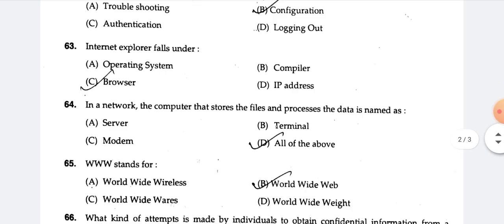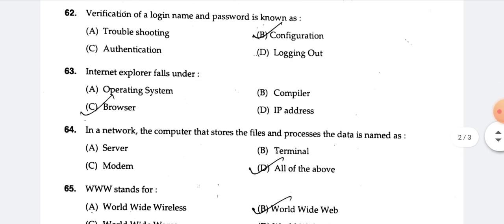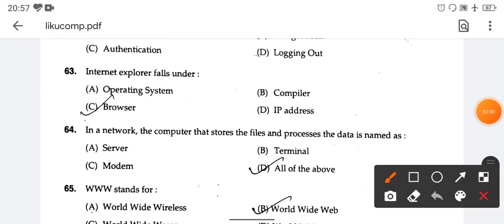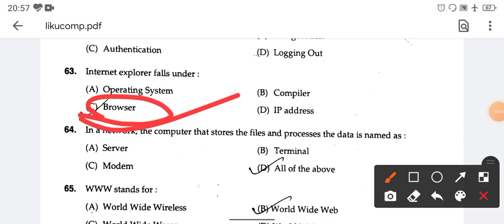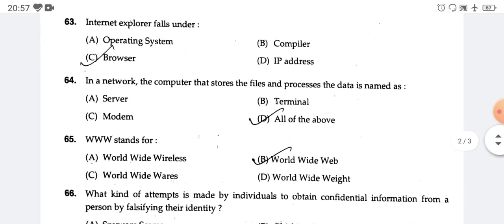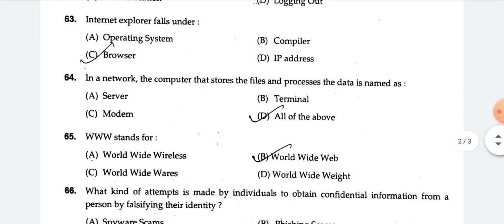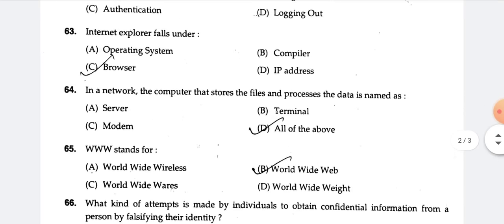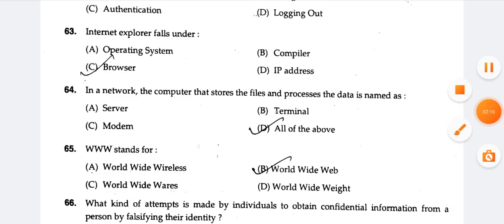Internet Explorer is an example of a browser. Browser examples include Internet Explorer, Mozilla Firefox, and Google Chrome — these are the examples of browsers. In a network, the computer that stores files and processes data is a server.